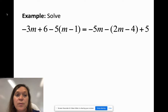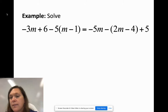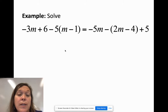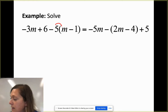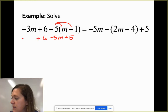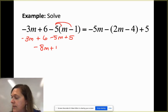Now let's do a more elaborate example with lots of distribution and two sets of parentheses. First, distribute correctly on the left: -5 times m gives -5m, and -5 times -1 gives +5. Bring down the rest: 6 + (-3m). Combining like terms on the left gives -8m + 11.